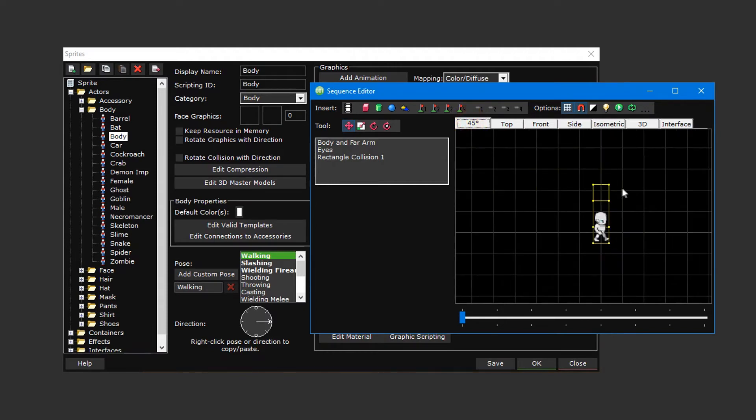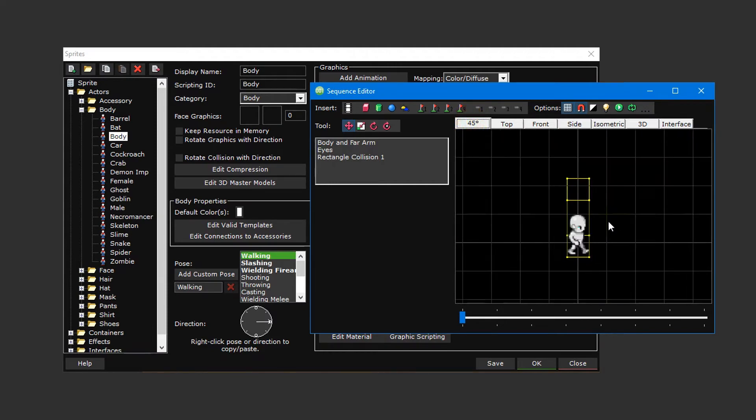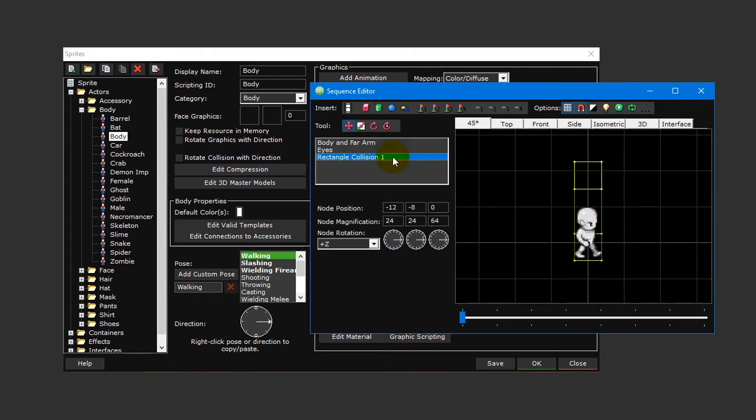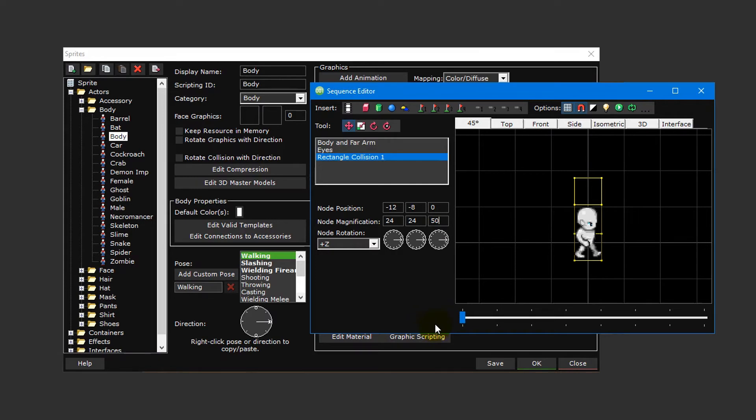Since the collision box is a little big, we'll make it smaller by adjusting its Z magnification. Select rectangle collision one to the left and then change the Z magnification from 64 to 50. Fortunately we only have to change this once per pose, as the collision box will appear the same across all directions.